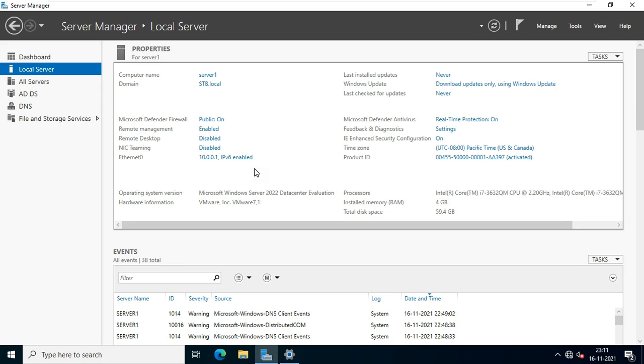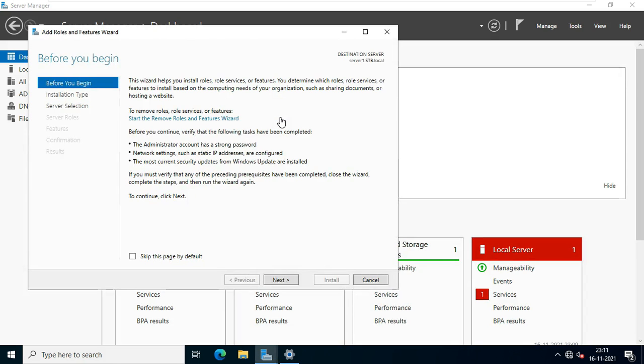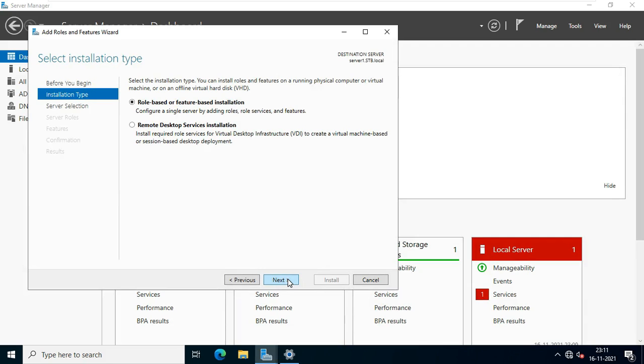Now I am going to install remote desktop services. Click on dashboard. Click add roles and feature. Click next. Select role based and feature based installation then click next.